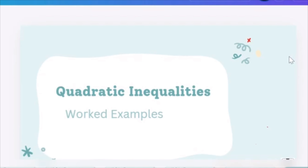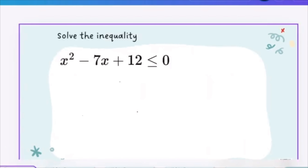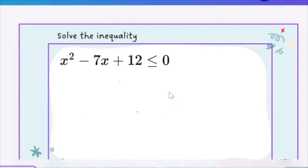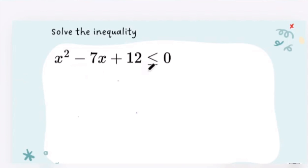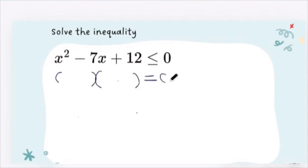Let's have a look at the first example. It says to solve the inequality x squared minus 7x plus 12 is less than or equal to zero. The first thing you want to do is make it equal to zero, factorize, and solve it as you would a normal quadratic equation.